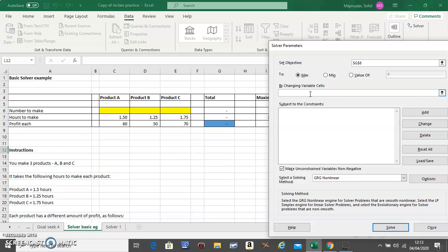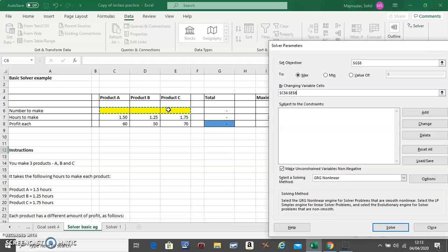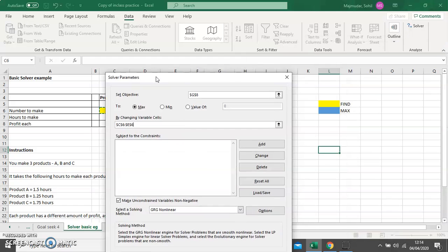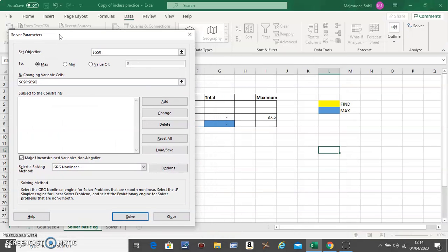The good thing about Solver is you can do all of it together, so you can just select all three of them together saying this is what you want to find. Any restrictions on your problem should go here.